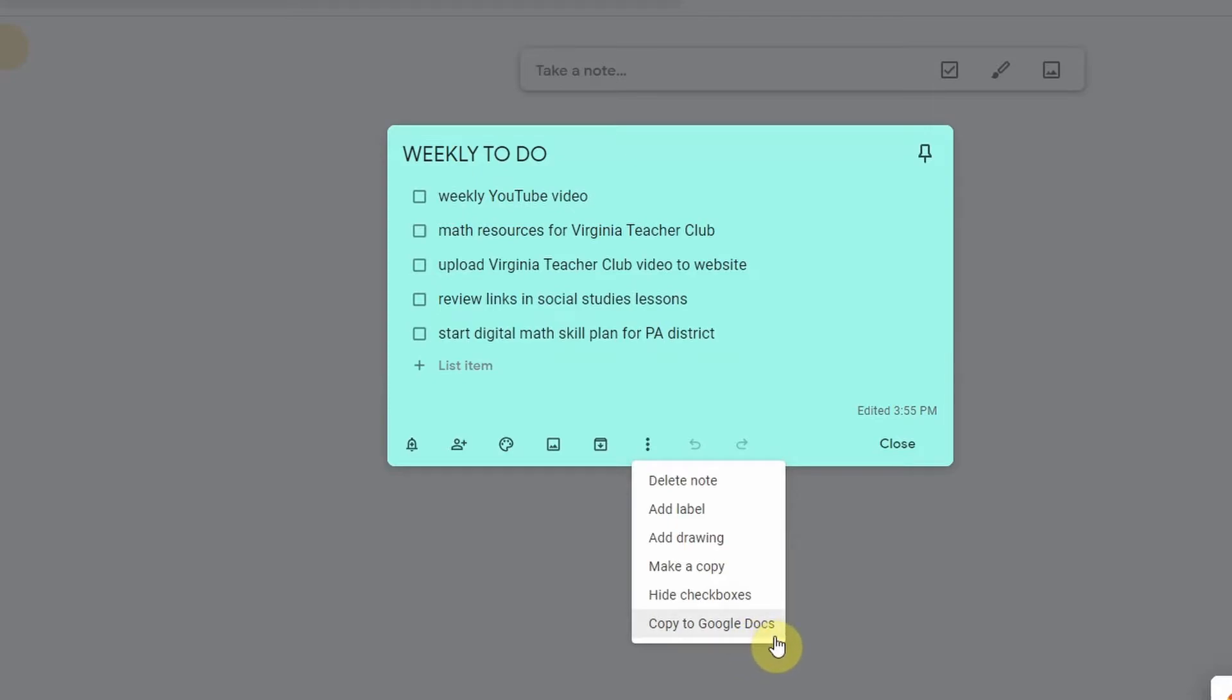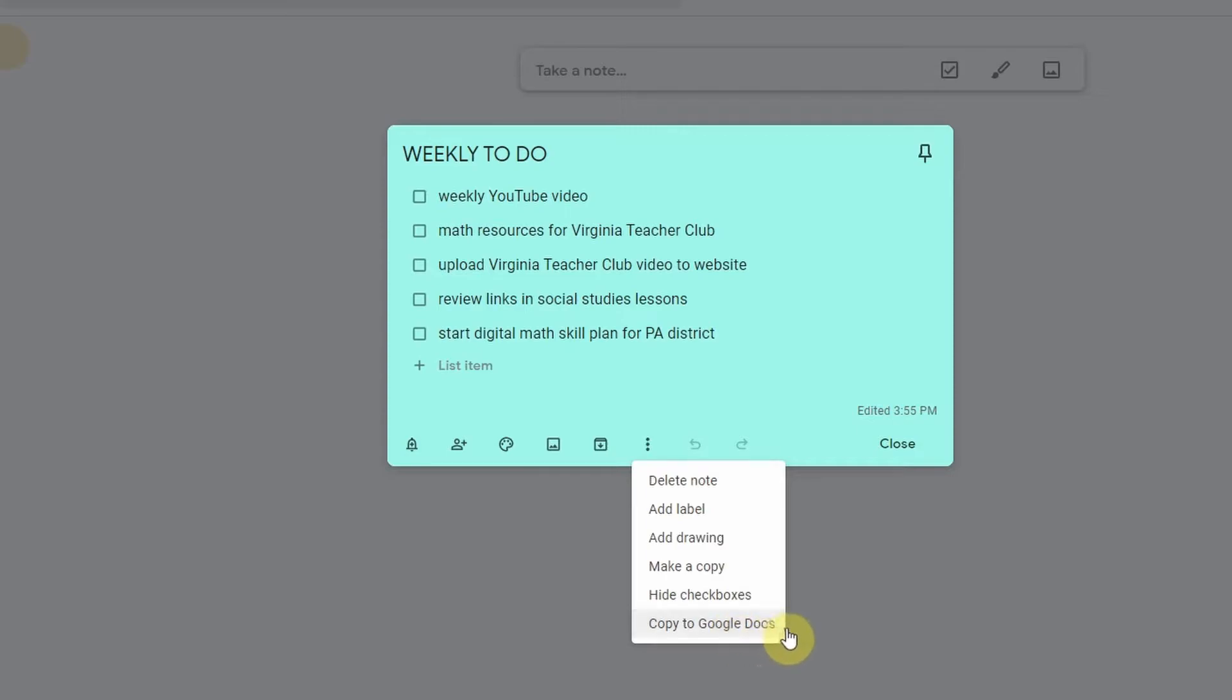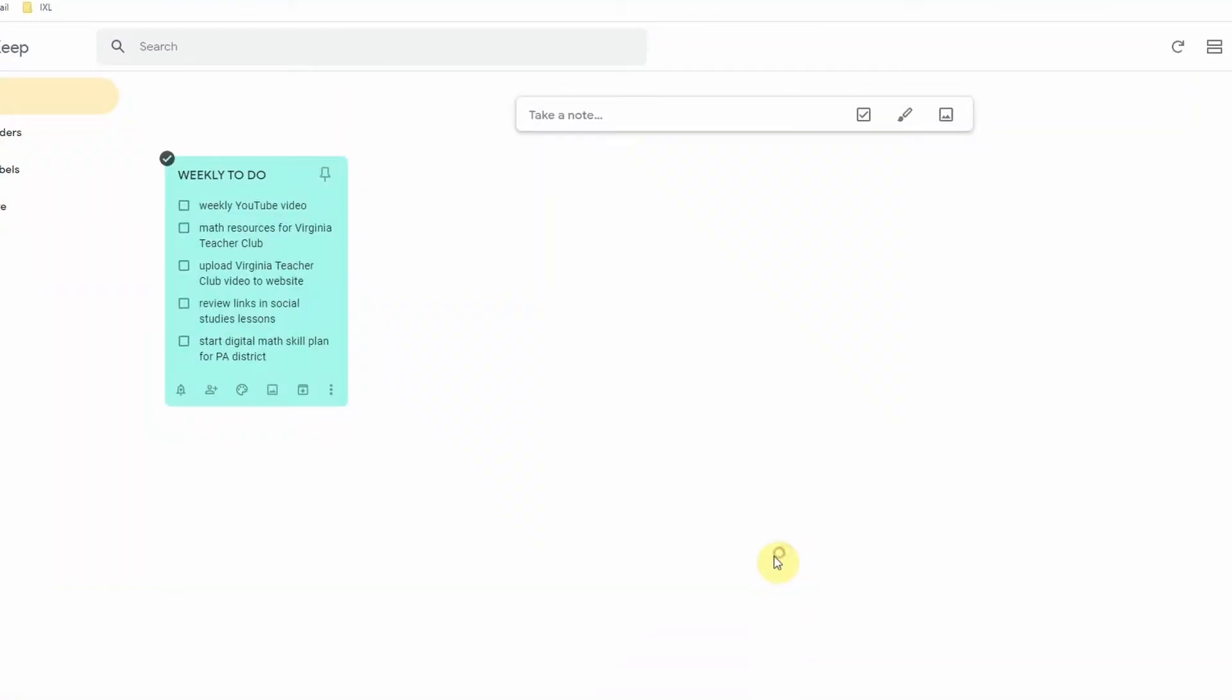And you can also copy this into a Google Doc. So let's say you are getting ready for your upcoming team meeting and you're kind of just taking notes about things that you want to talk about. You can then copy those into a Google Doc, clean it up a little bit, make it look a little bit nicer and then send the Google Doc out to your team. So those are all very helpful.